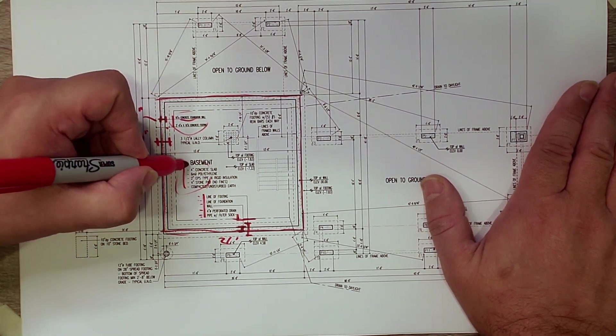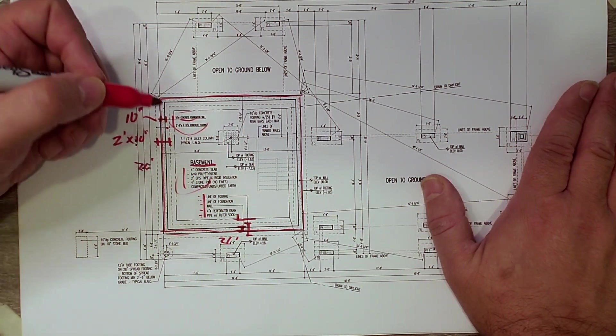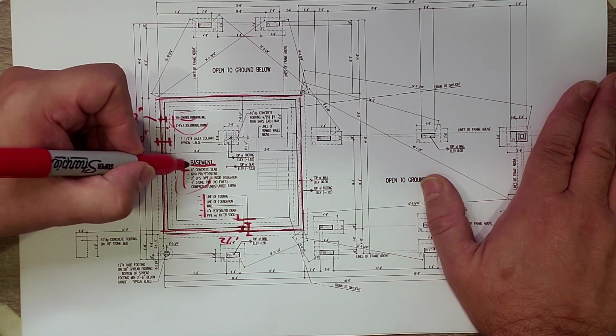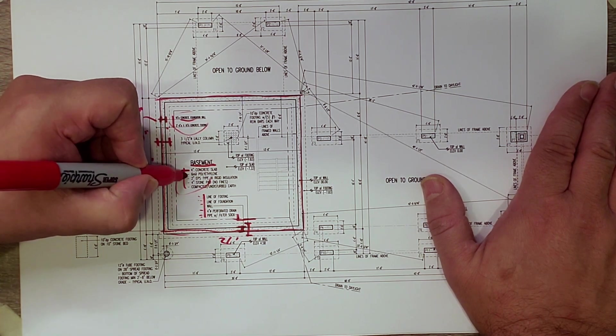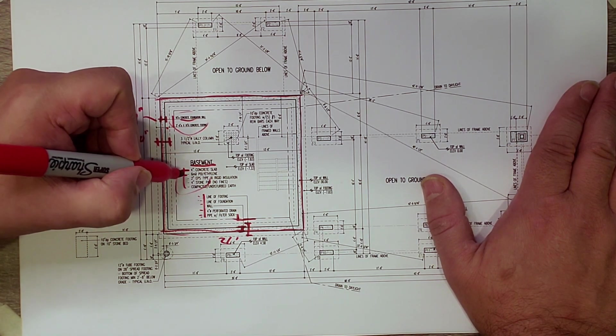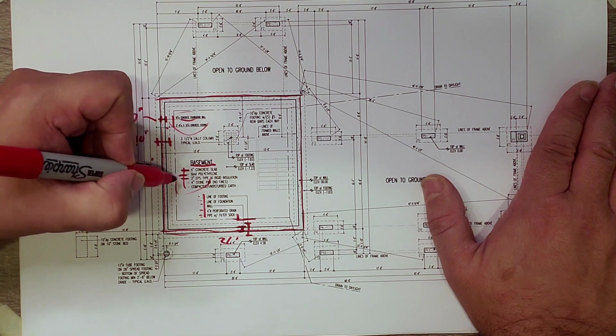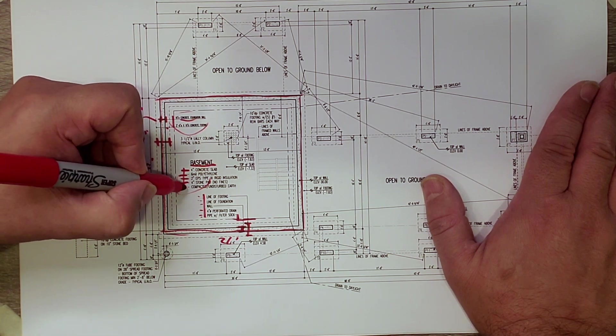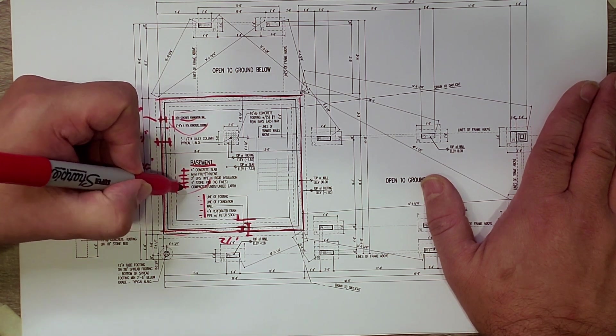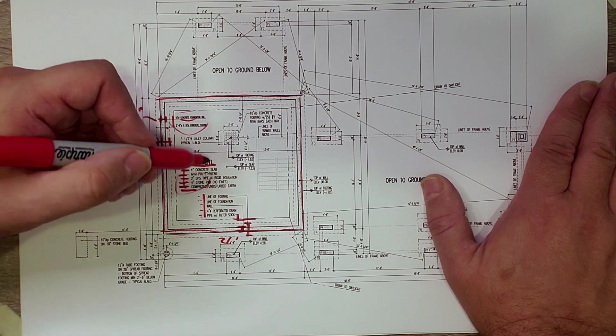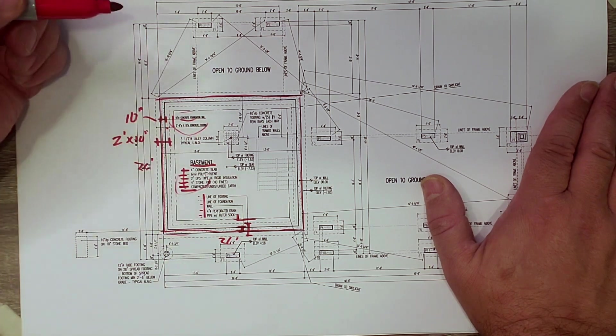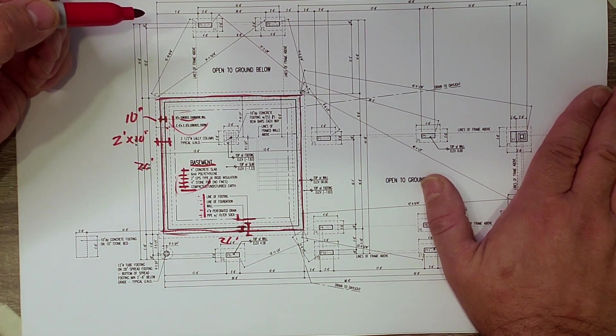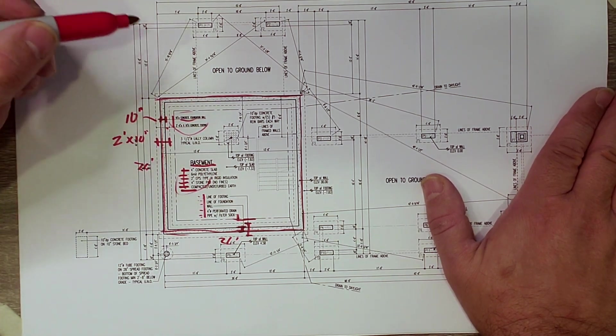And then you can see here that the basement, at its base, we have a four inch concrete slab, a six mil poly vapor retarder, two inches of rigid insulation, four inches of stone, and then it's completed with either compacted or undisturbed earth below there.